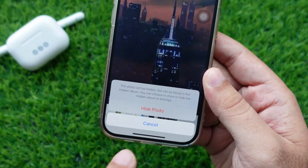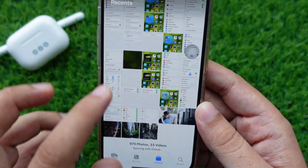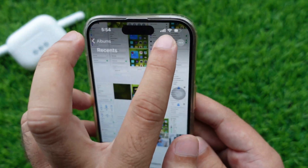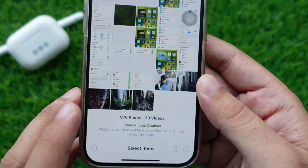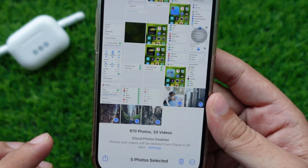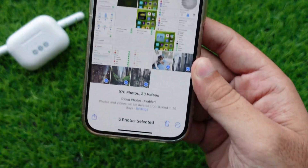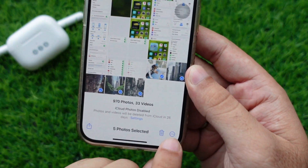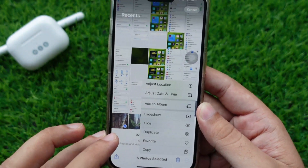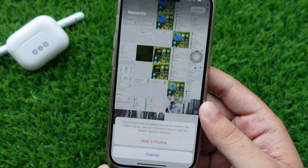You can also select multiple photos and hide them simultaneously. Tap Select and choose the multiple photos you want to hide. Then tap the three dots at the bottom right side. You will see the drop-down menu.